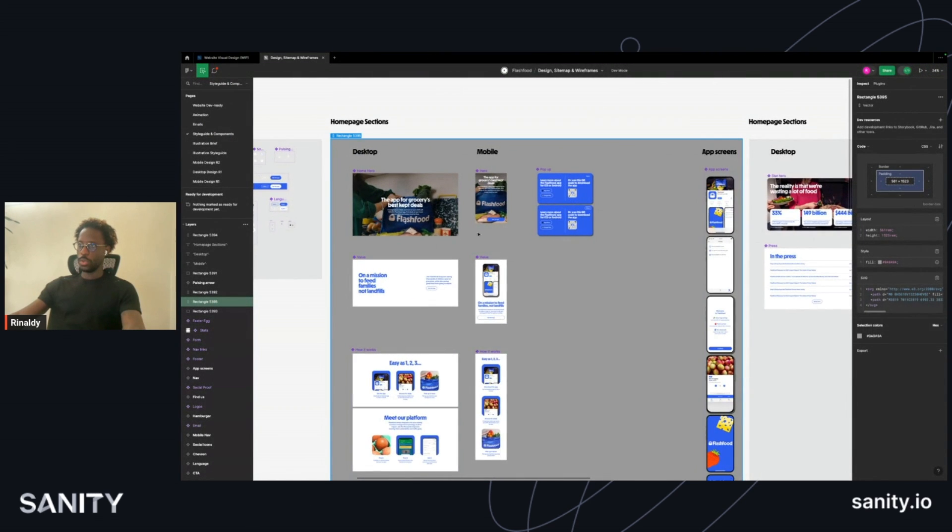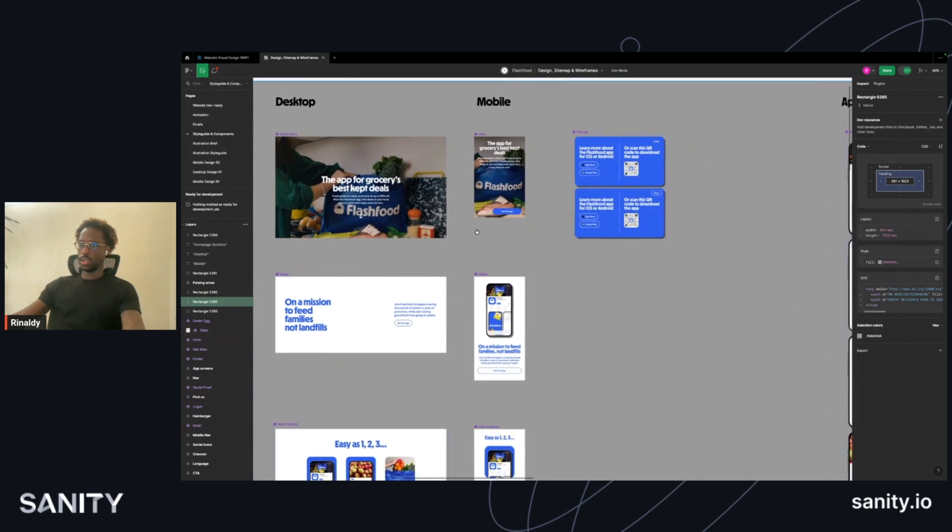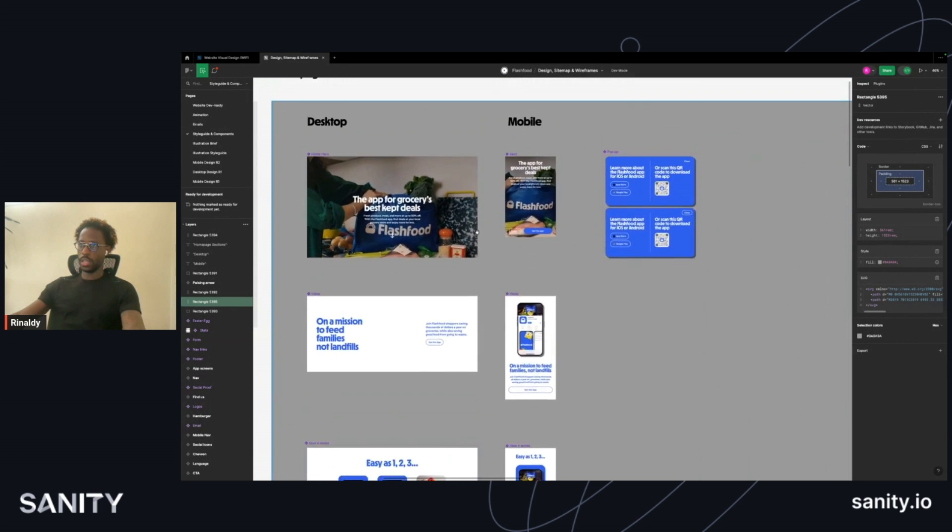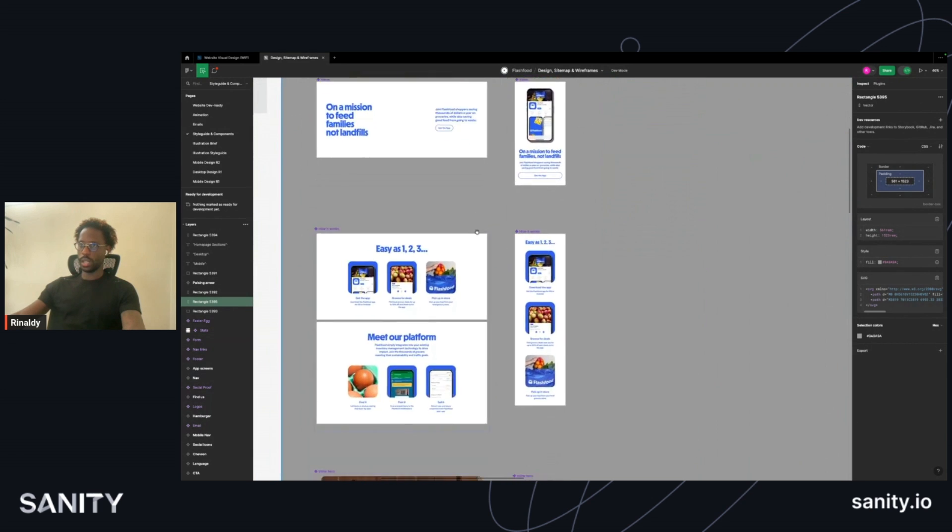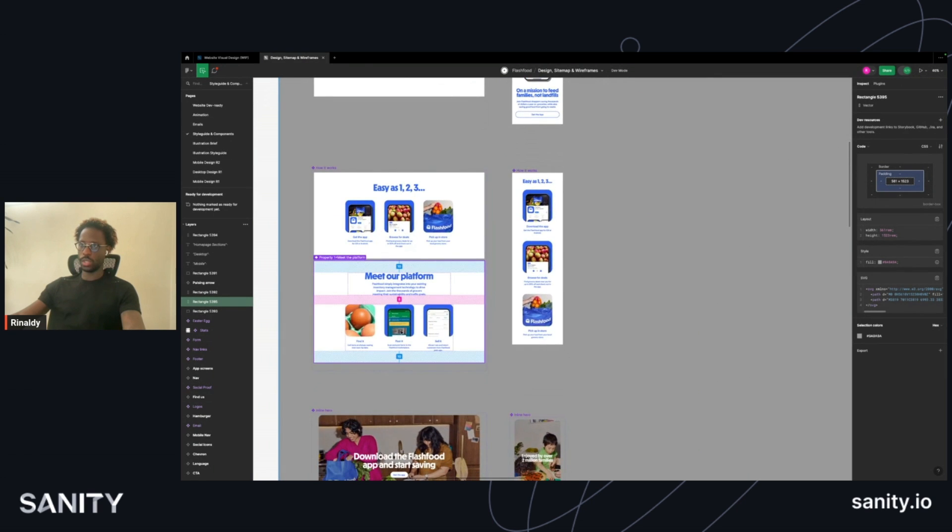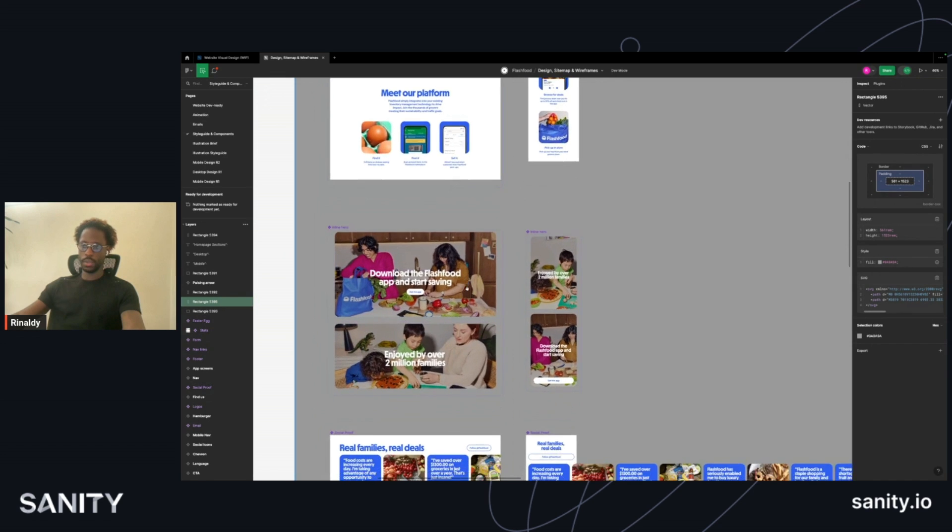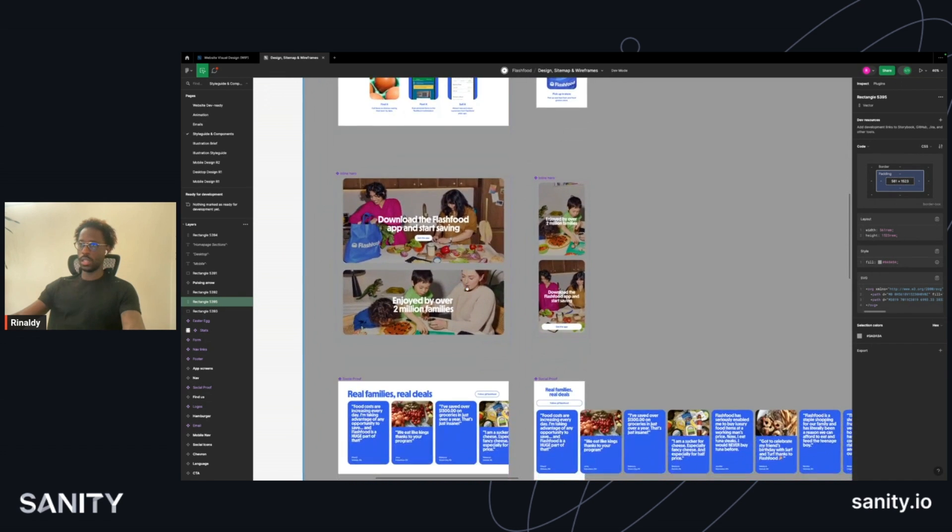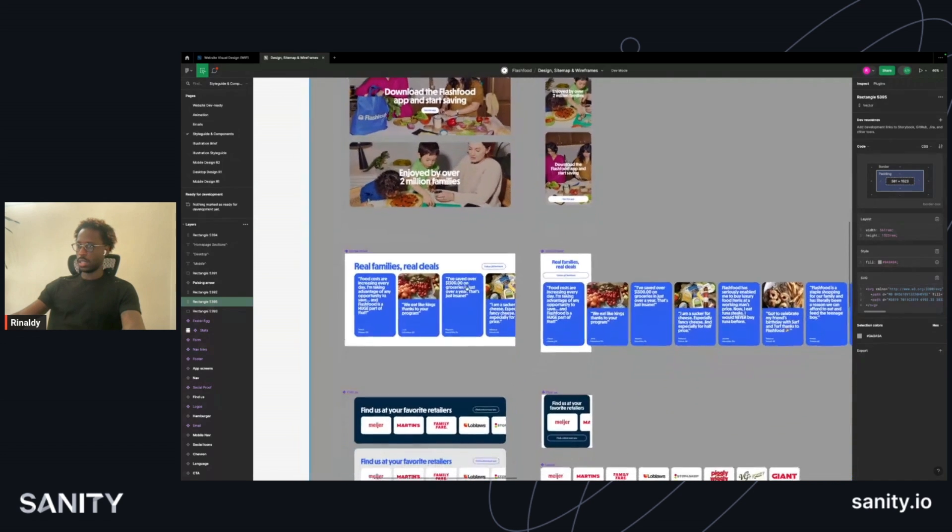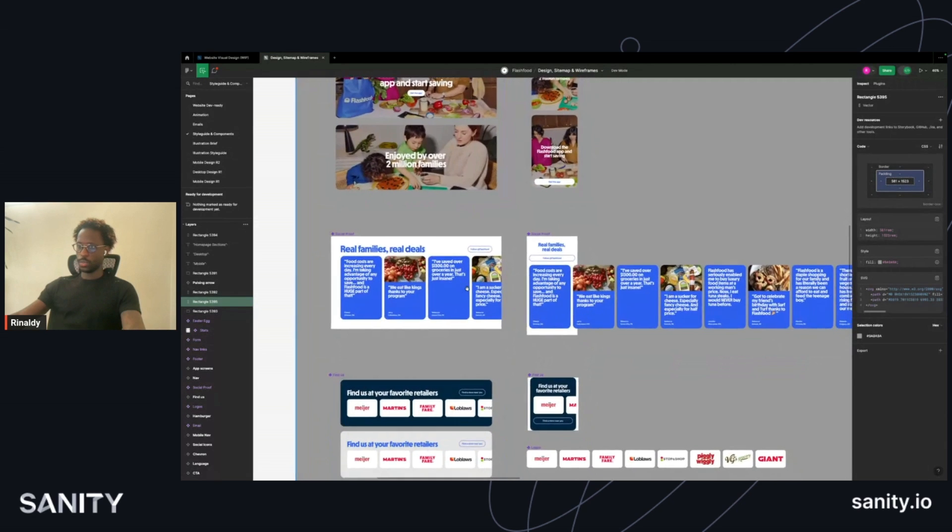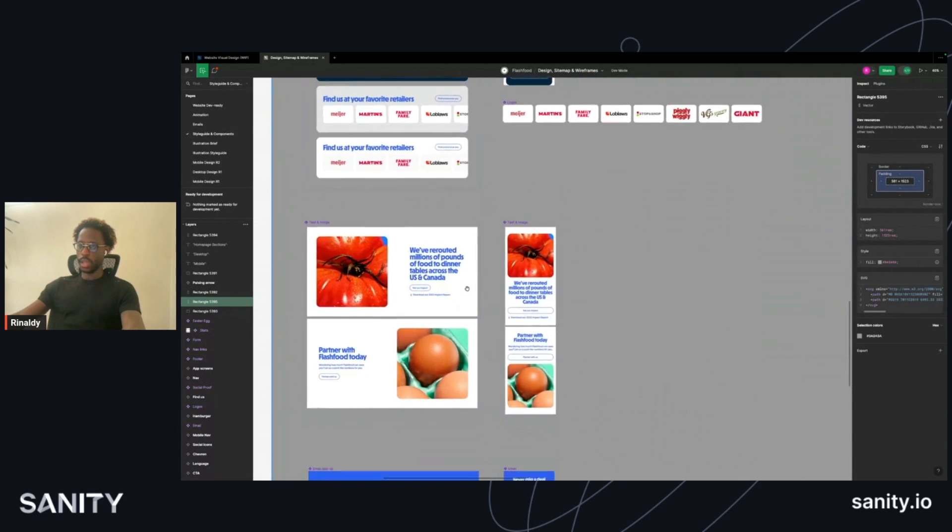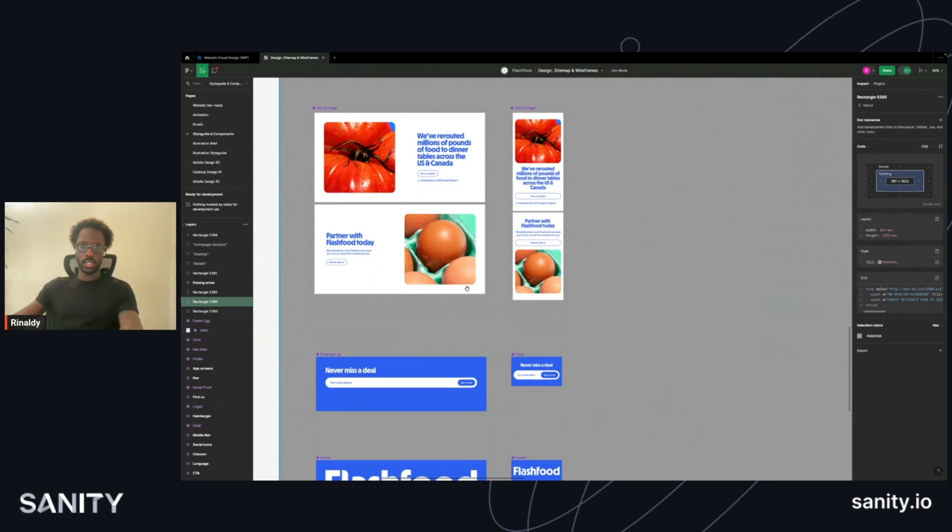There were a bunch of reusable components, mainly in the homepage sections, like the three-across sections which could be used in different parts of the site. The full bleed section as well, the testimonial section, and the image with text section.